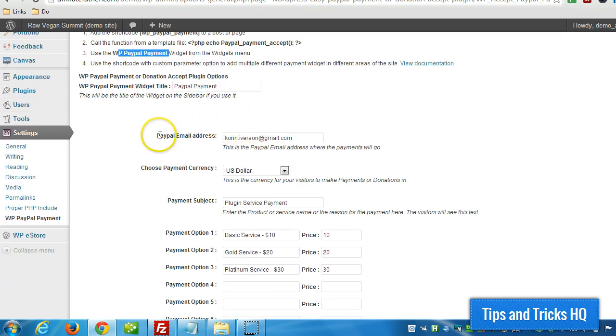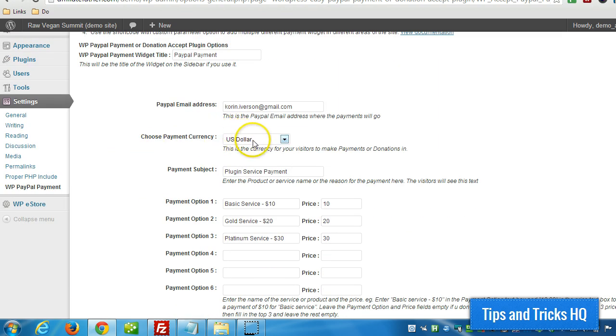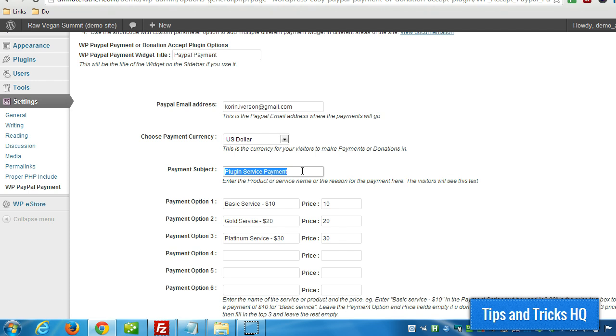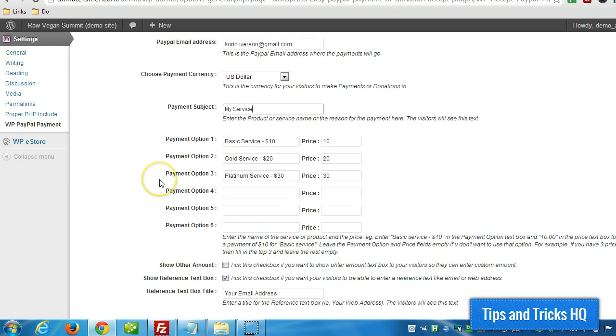Alright, so the first step: put your PayPal email address in there at the top, choose the currency you want to accept, and then put in the subject. This could be anything you want, like 'My Service' for example. Then you can have different payment options.